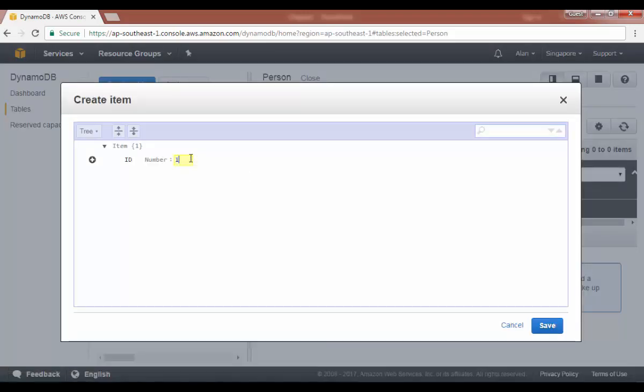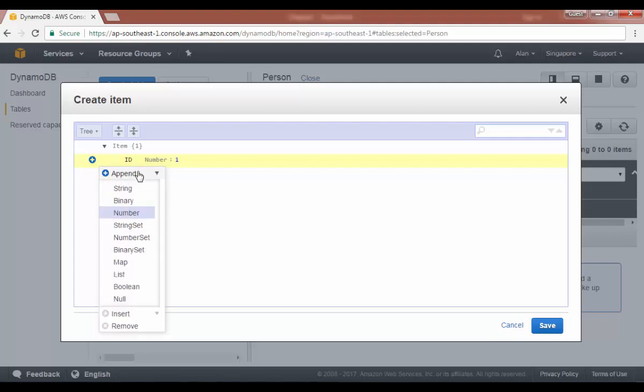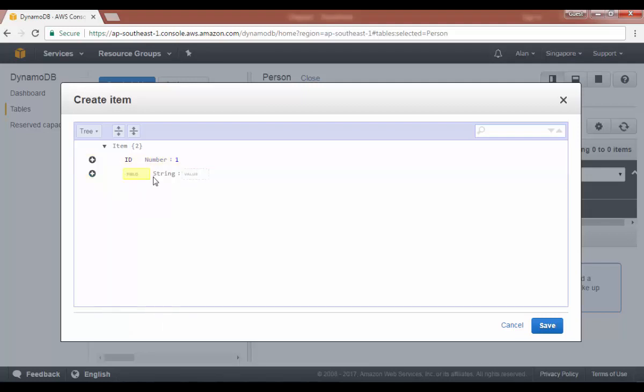Let's give a value of one. Now if you want to add another attribute after this, you can click on the plus button and you can click on append. You can decide on the data type. Let's choose string for now and let's give the attribute a name and let's give a value of John.